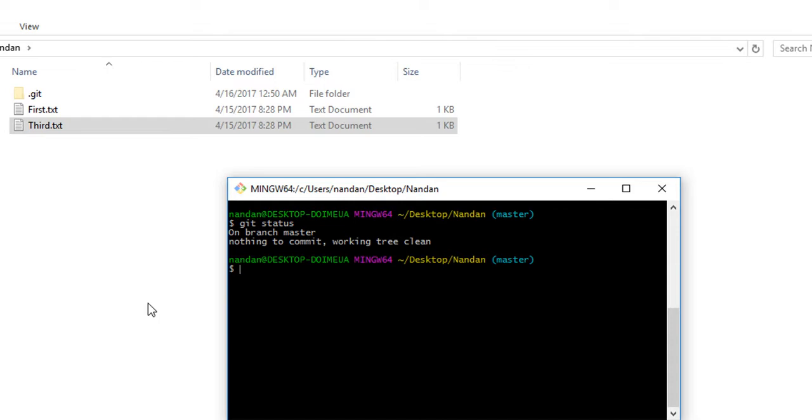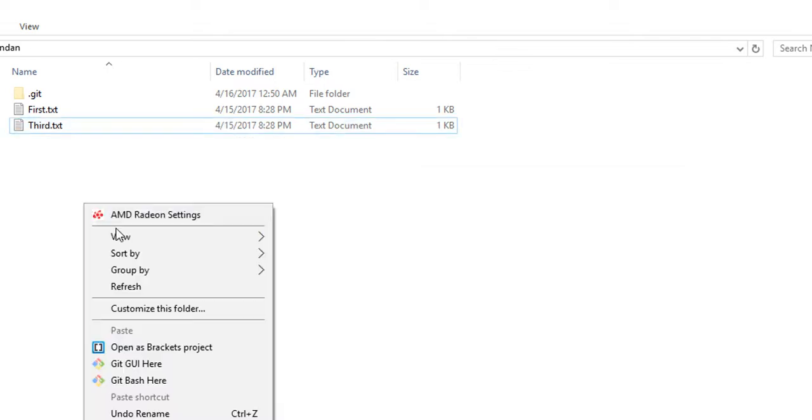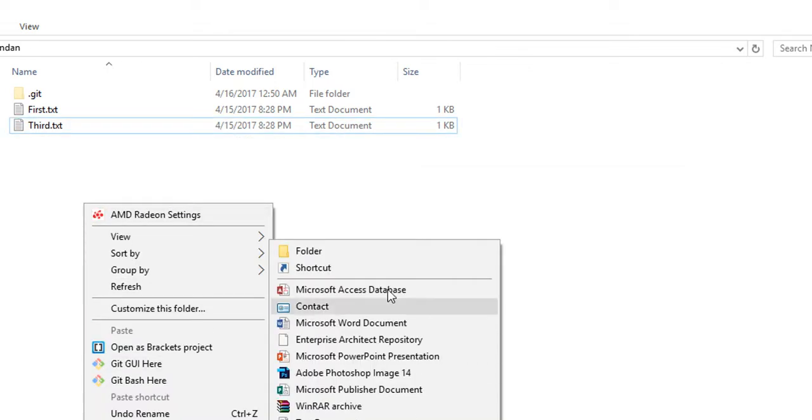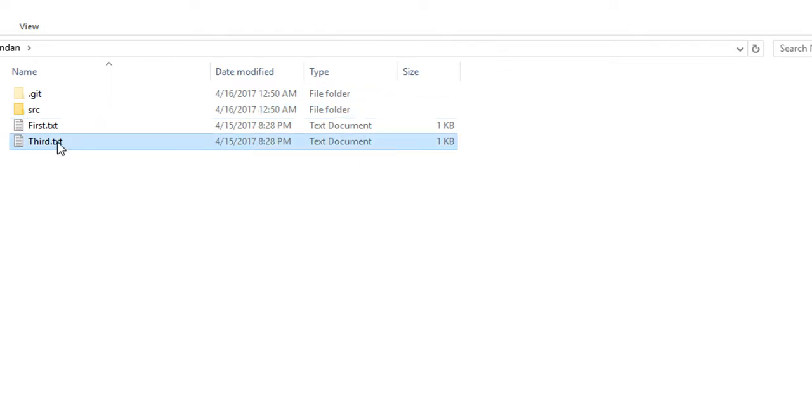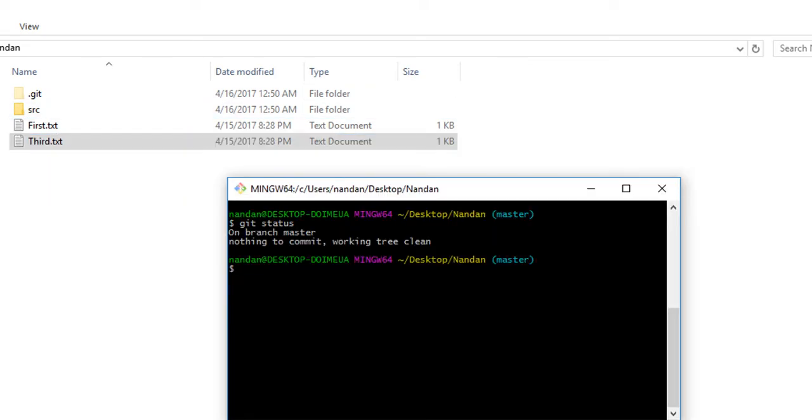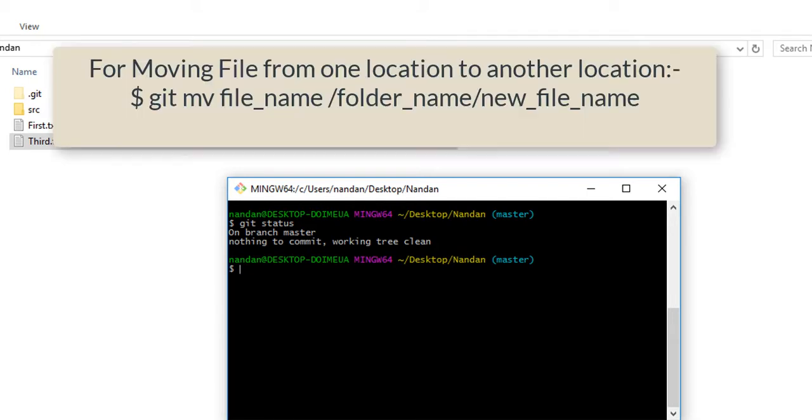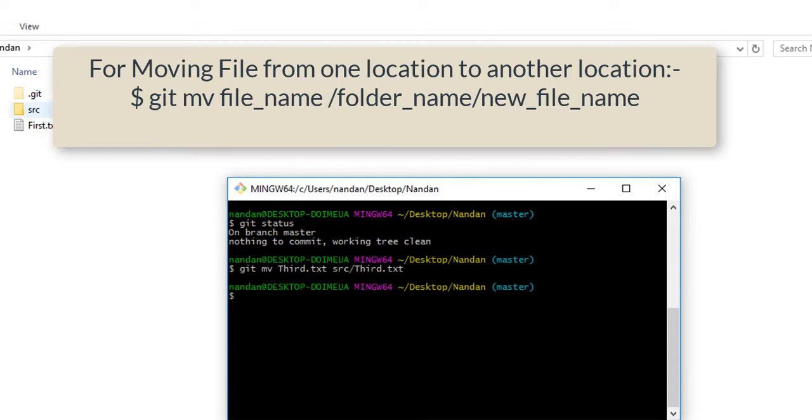Now the next step is suppose we have a folder called source. We want to move third.txt inside source. To do that, we use git move. This is the file we want to move inside source with the same name. If you check, third.txt is moved to source.